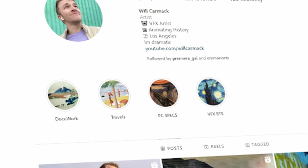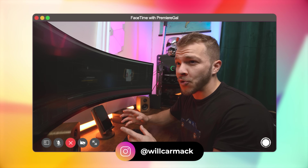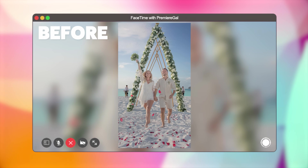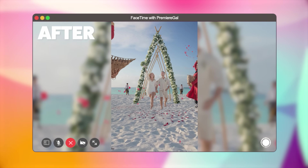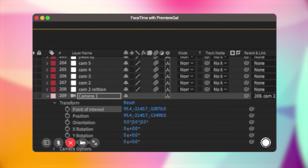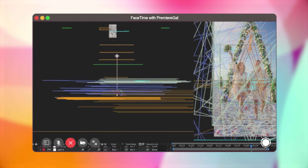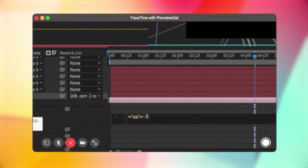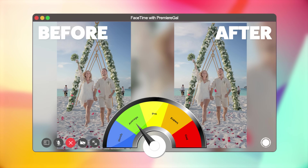Here's Will Carmack with a tip on giving a 3D camera a handheld look. Click on the camera layer and drop down to Point of Interest. Crank up the third number in Point of Interest so the anchor point goes far into the scene. Then Alt-click on Point of Interest and type in the expression wiggle(1, 100). This creates a dynamic handheld camera movement that looks way more cool compared to a static camera.